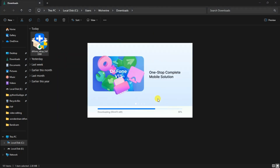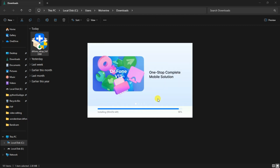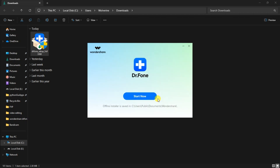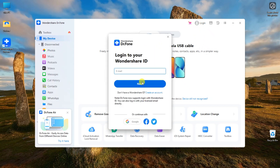The setup will download the software for you. It will depend on the internet speed, so wait until the software is downloaded and installed on your system. Once completed, click on the start now button. Now click on the login button located at the top of the application. Here you can create a new account or continue with Google, Facebook, or Twitter. I have already created an account, so I will just log in for now.